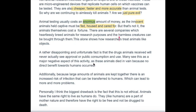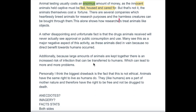So let's just go back to your essay. 'Additionally, because large amounts of animals are kept together, there is an increased risk' — so you've done that. 'Personally, I think the biggest drawback is the fact this is not ethical. Animals have the same right to live as humans do. They, like humans, are part of mother nature and therefore have the right to be free and not to be drugged to death.'